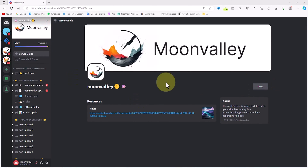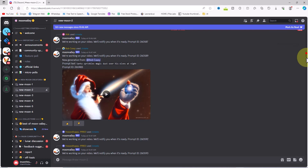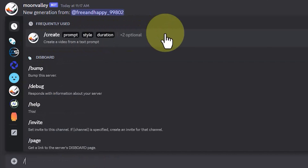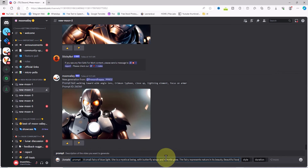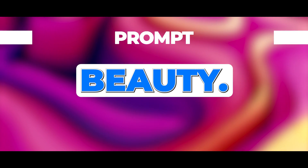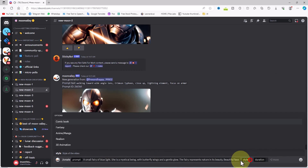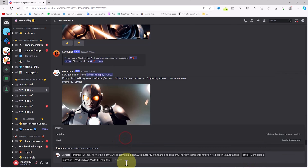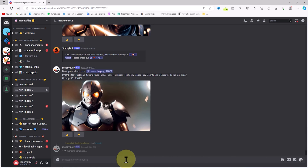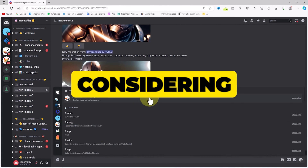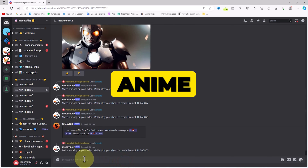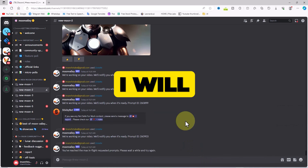Let's go through other video production styles with another example. I scroll in the left section and select one of the rooms, press the slash button, and choose the create command. I paste my prepared prompt: 'A small fairy of blue light. She is a mystical being with butterfly wings and a gentle glow. The fairy represents nature in its beauty. Beautiful face.' By clicking on the style section, I select comic book this time. After that, the menu for video timing opens and I choose the medium option. I then repeat the same process, each time selecting styles such as fantasy, manga, anime, and realism, and I will show you the results of all of them.